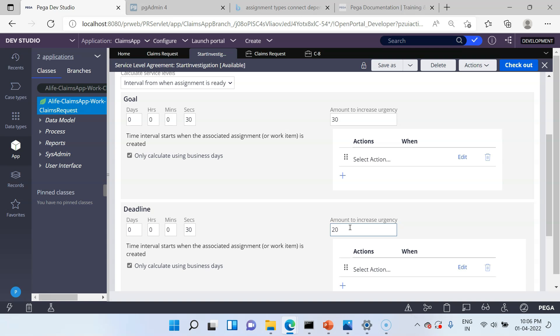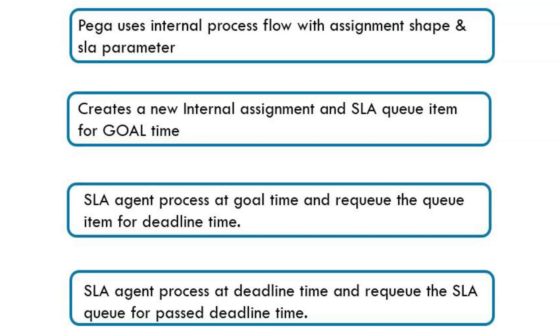Some background processing has executed this service level agreement and increased the urgency. If you had added any actions, the agent would have executed those actions as well. Now let's see how Pega handles this. First let me reveal the architecture theoretically, and then we can see it in the Tracer to confirm how it works.